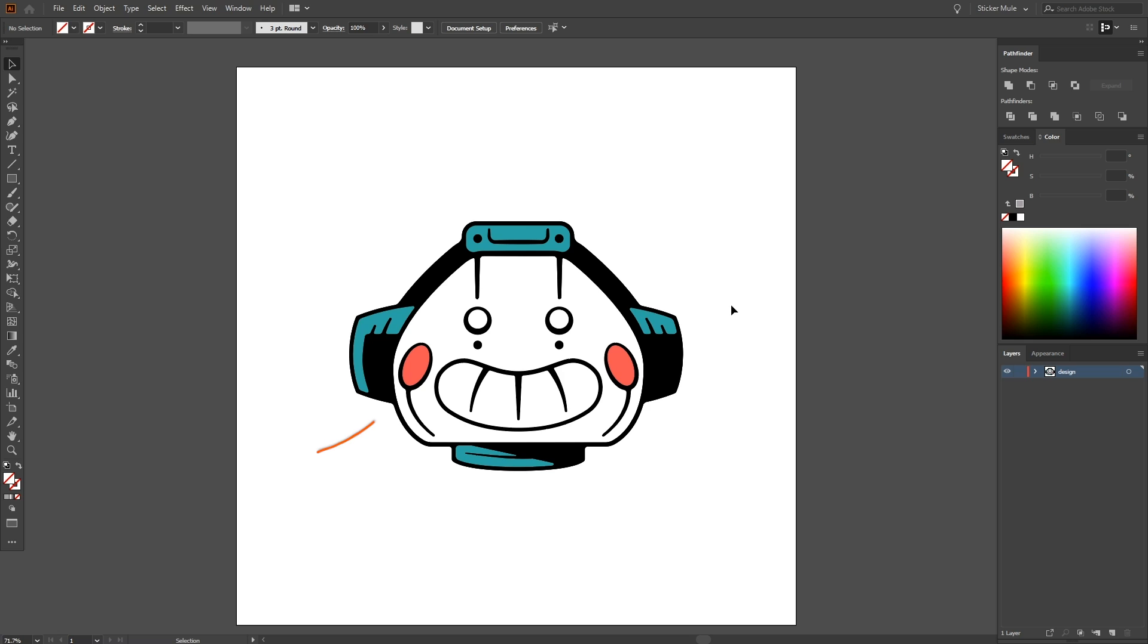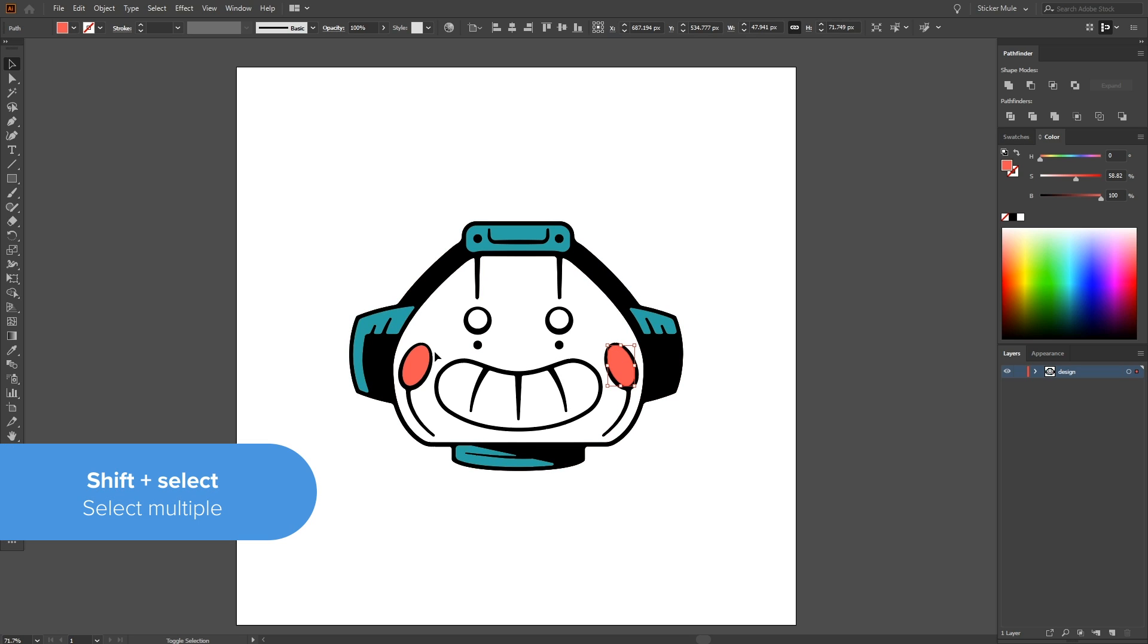In our current design, a pinky red has been used for the robot's cheeks. Because this color is fairly light, it will blend in a lot with the holographic material. Since we've decided the head will be completely holographic, it would be nice to contrast that with a darker, more solid red, rather than the current light one. So let's do that now.